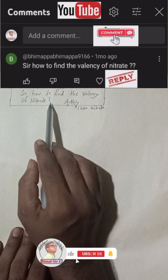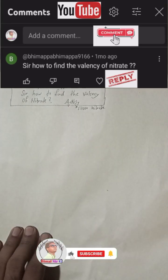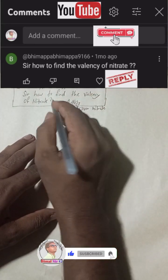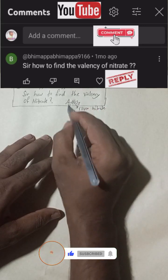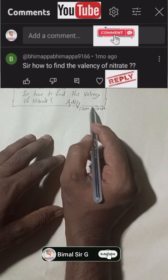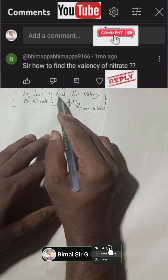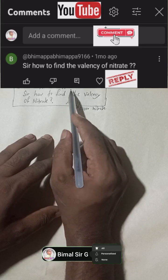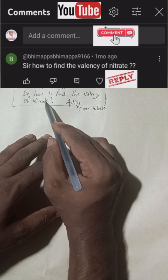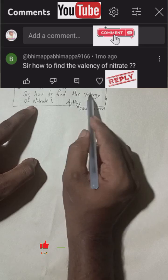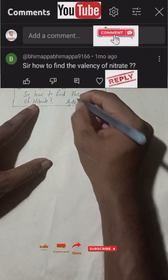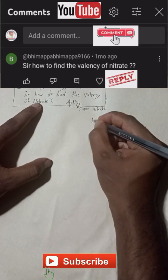So how to find the valency of nitrate? I had already posted videos on silver nitrate, and in that topic this subscriber asked this doubt. So I will find the valency of nitrate, NO₃.